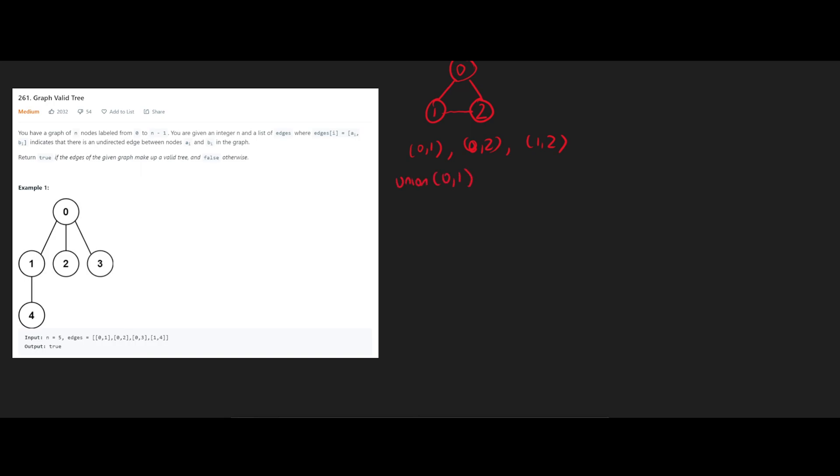So union 0, 1, our union find data structure is going to look initially like this, after this union, where we pick 0 as the parent node. And when we do union 0, 2, 2's parent is going to be 0.